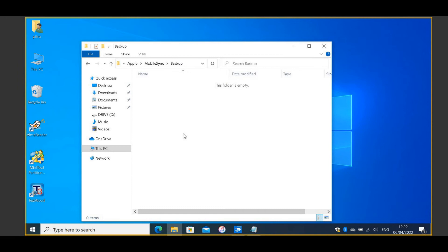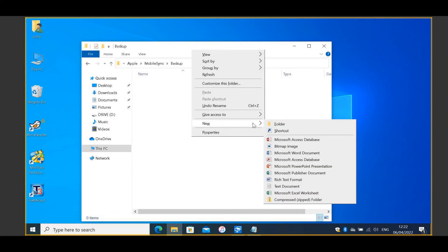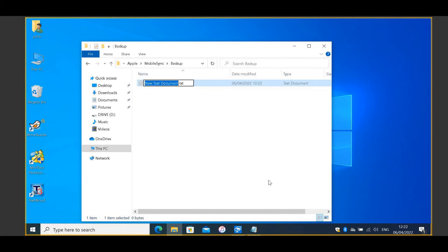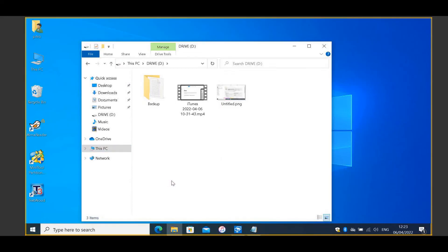You can make a short test with creating a file inside that folder. Then, go to your new location and check if the file is there.